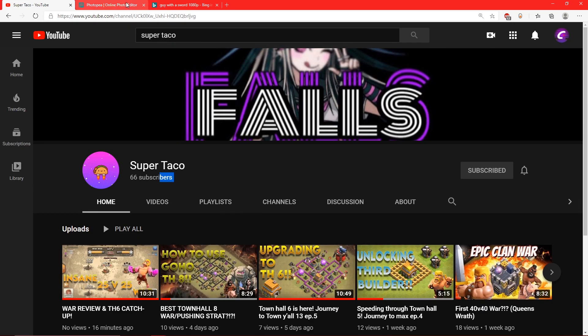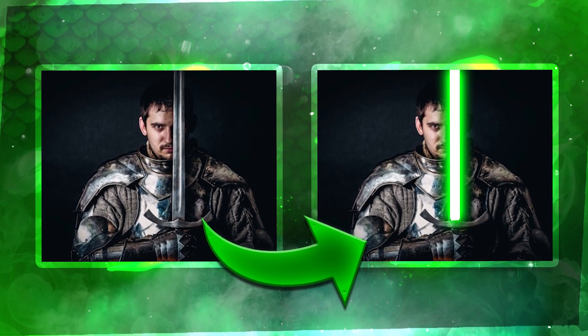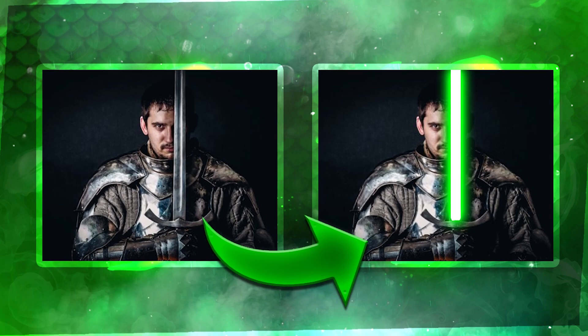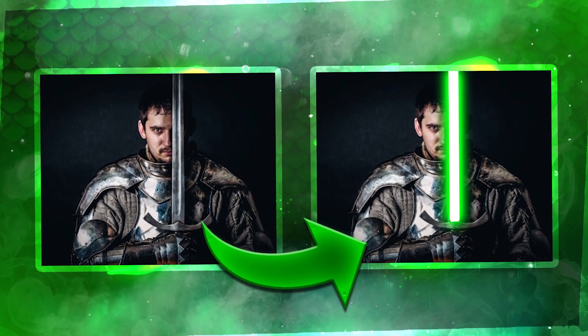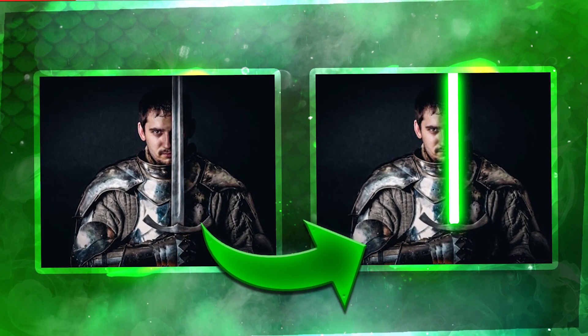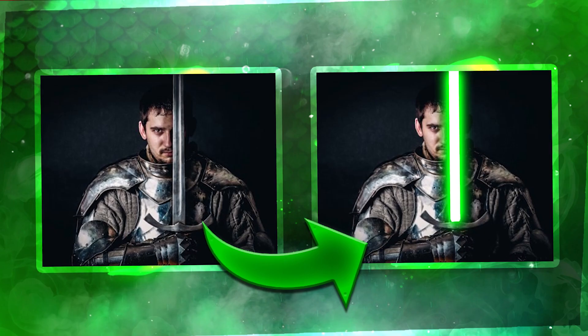Let's get started with the video. In this tutorial, I'm showing you guys how you can make a lightsaber in Photopea really easily and quickly. So without further ado, let's get started.